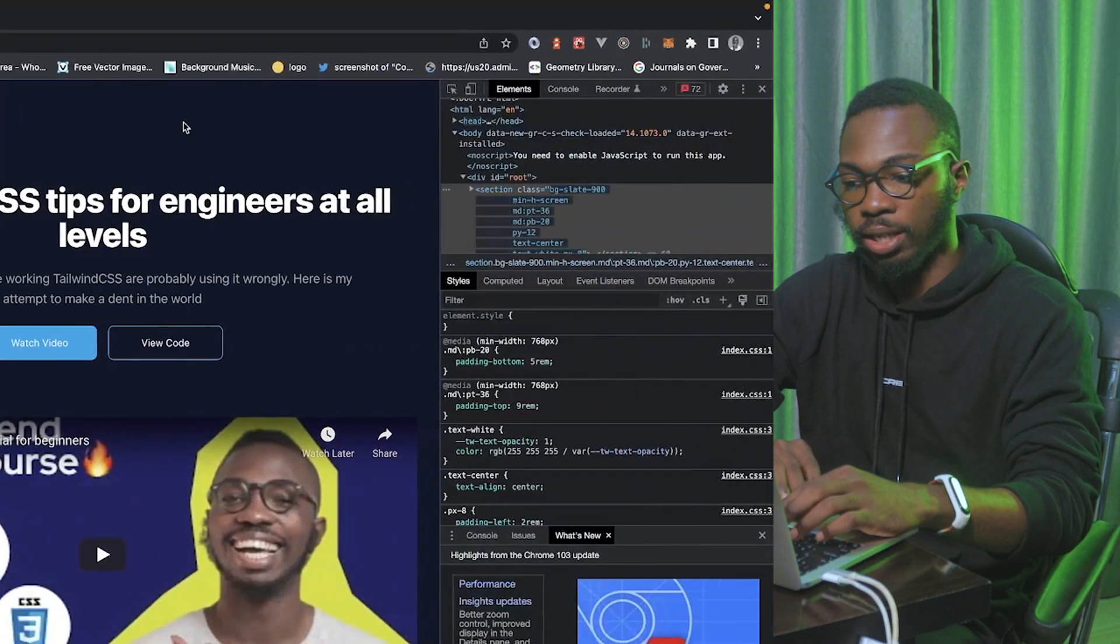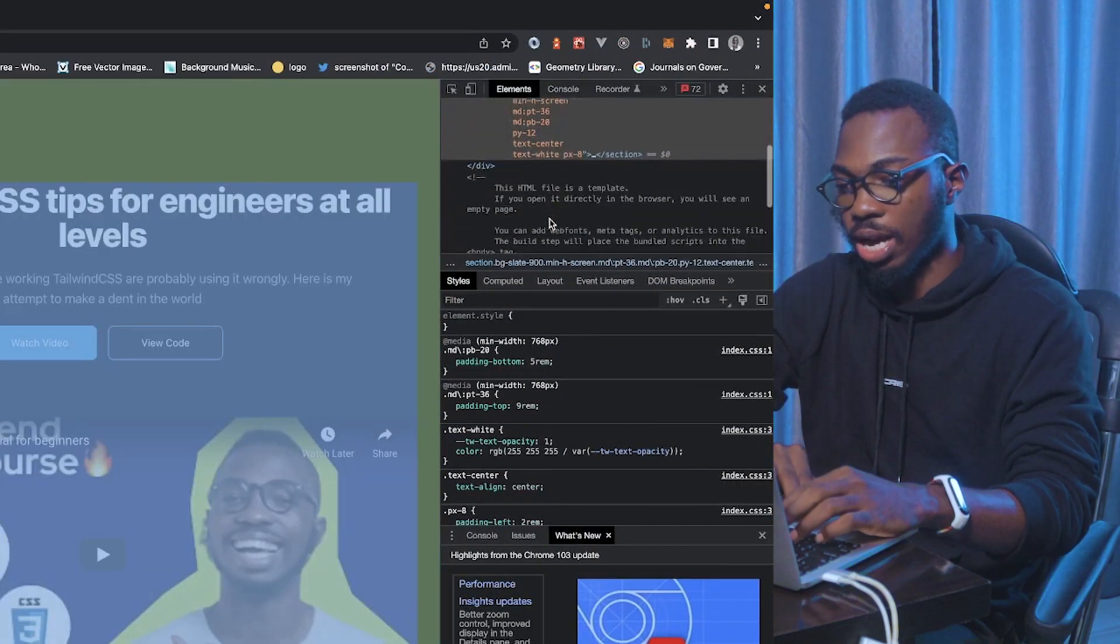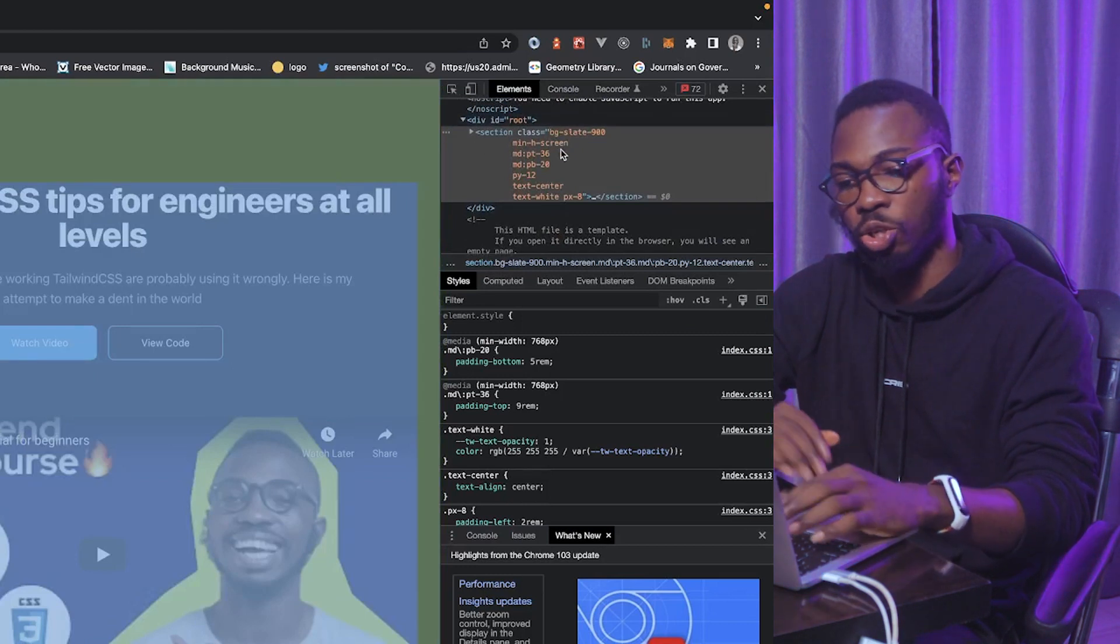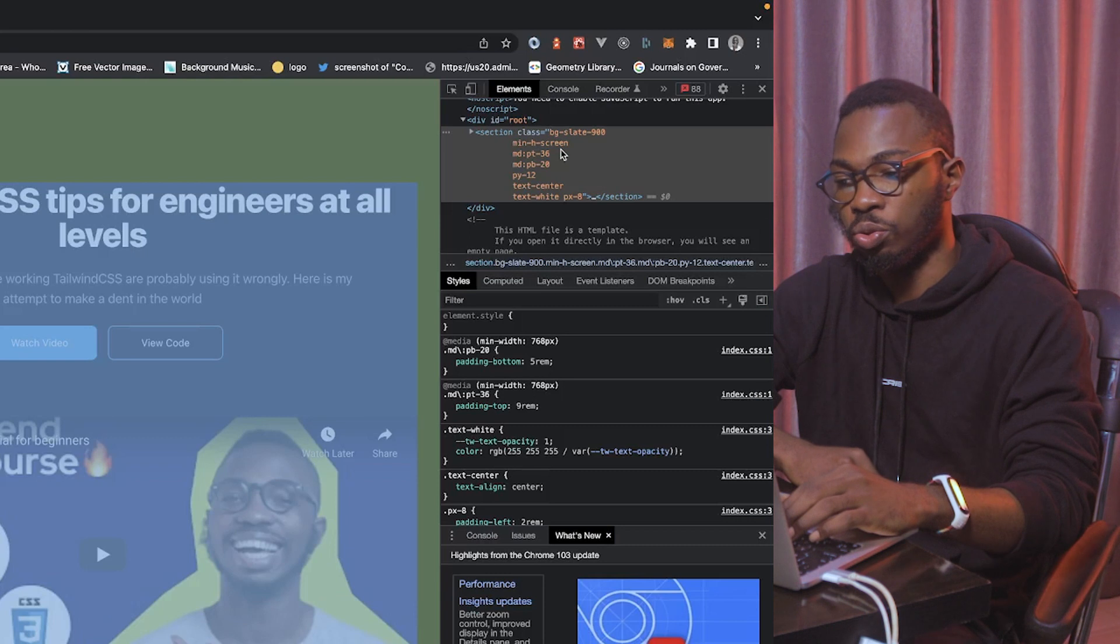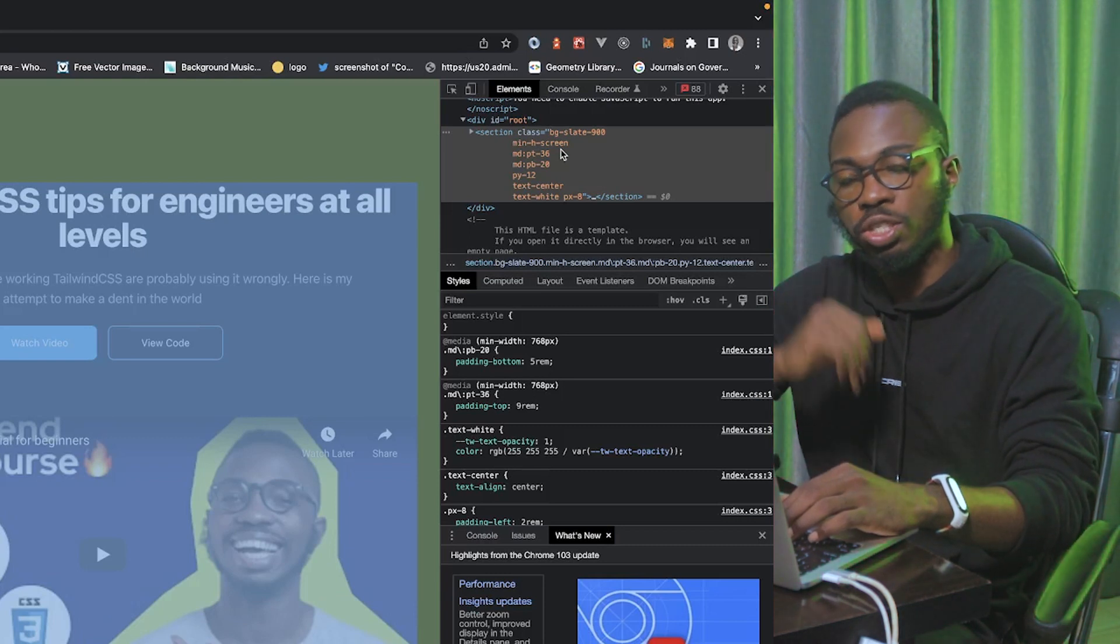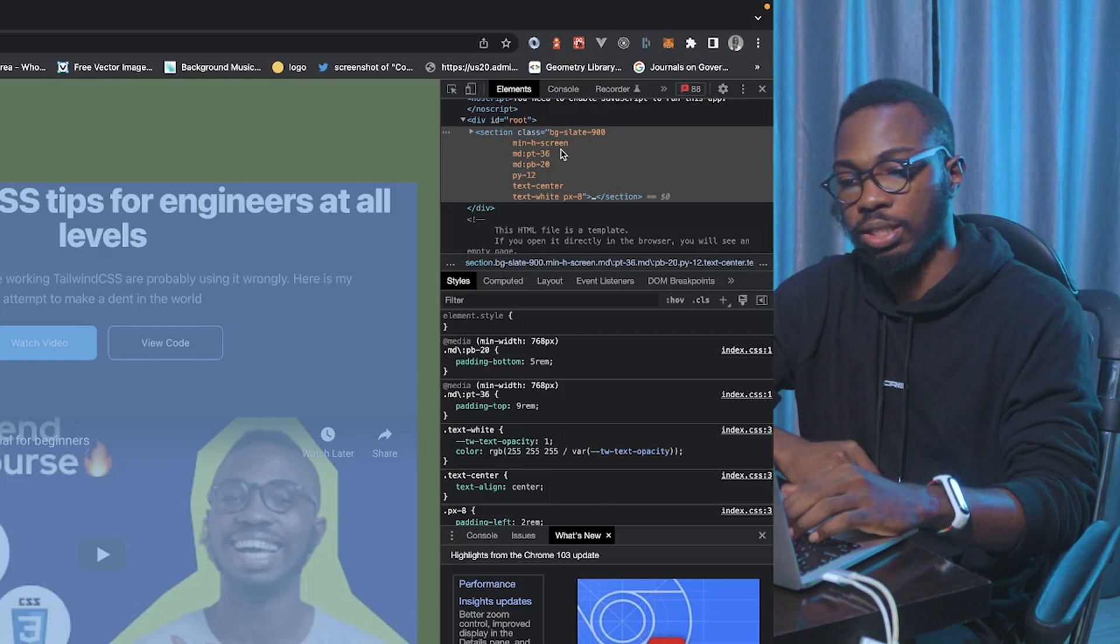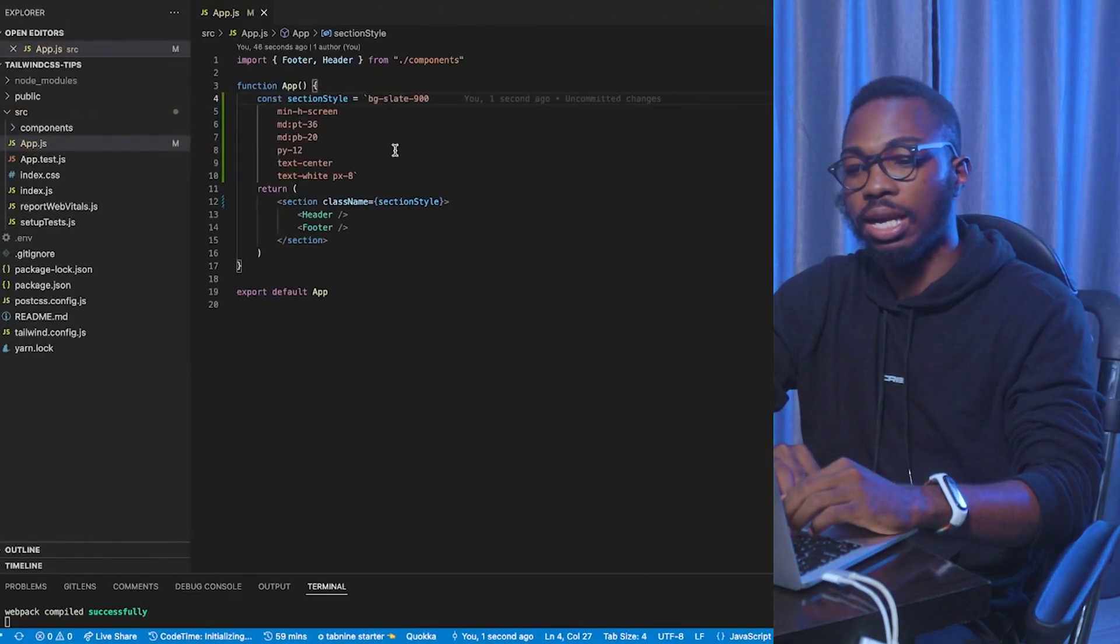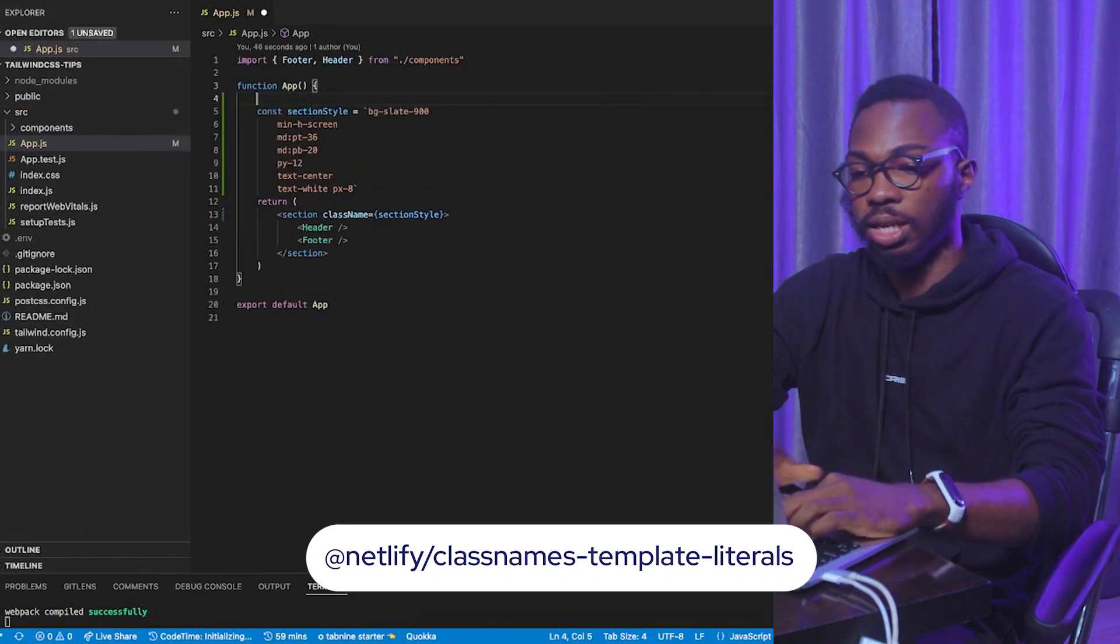You know the problem with putting a class on each line is, let me show you how this looks like in my browser. So, this is what it looks like in the browser. You can see that this section now has each of the classes taking up a line in the DOM. The problem with this is that as your code base continues to grow, classes are taking up too much space within your DOM. And that can impact the performance of your website. So, what I'm going to do is, I'm going to use a package called Netlify Class Names Template Literal.